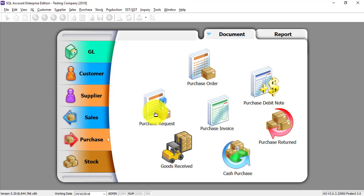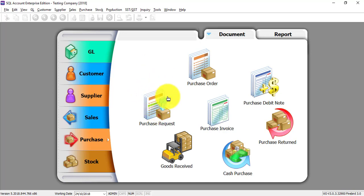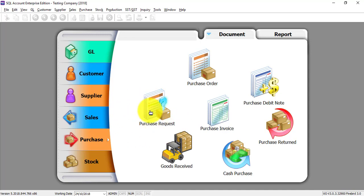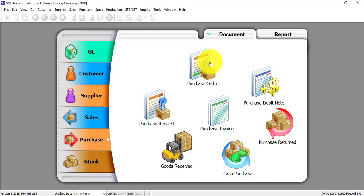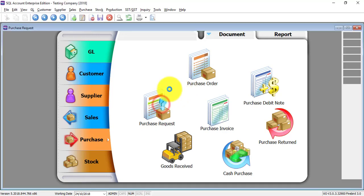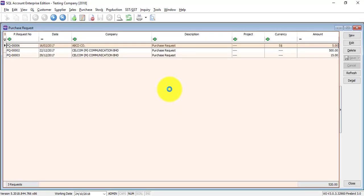Another way is some people will actually use Purchase Request to send to their supplier and request for quotation and so on. It depends whatever you want to use, no problem. Just that for Purchasing Module, the first transaction can start with Purchase Request. If you do not use Purchase Request, you just go to Purchase Order. So let's go to Purchase Request.